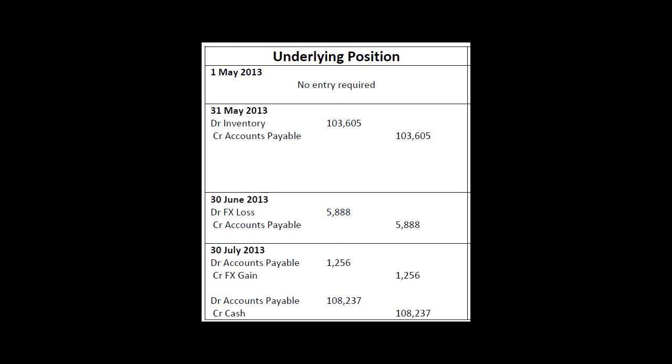So that's the underlying position — that is what the foreign currency section was looking at the week that we missed, but that's the content that we would have done. So we should hopefully be clear on that. We now have to look at what the hedging position is.